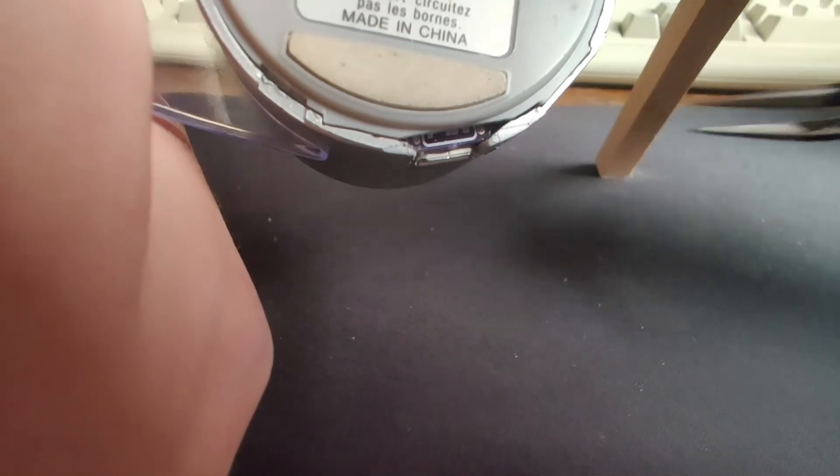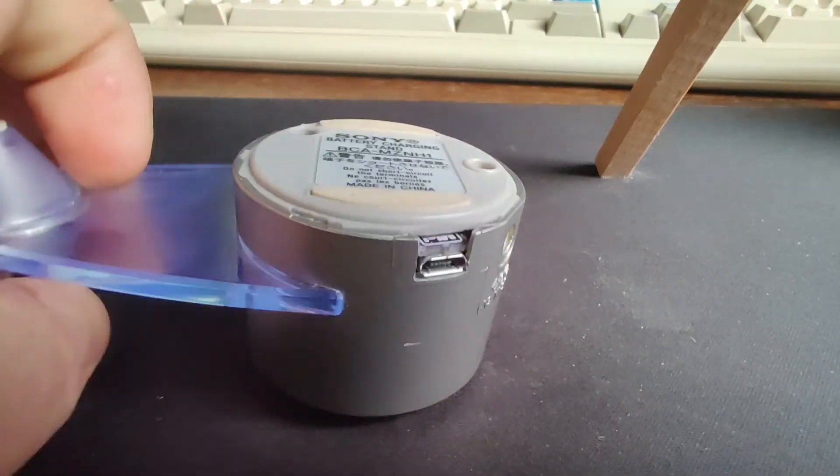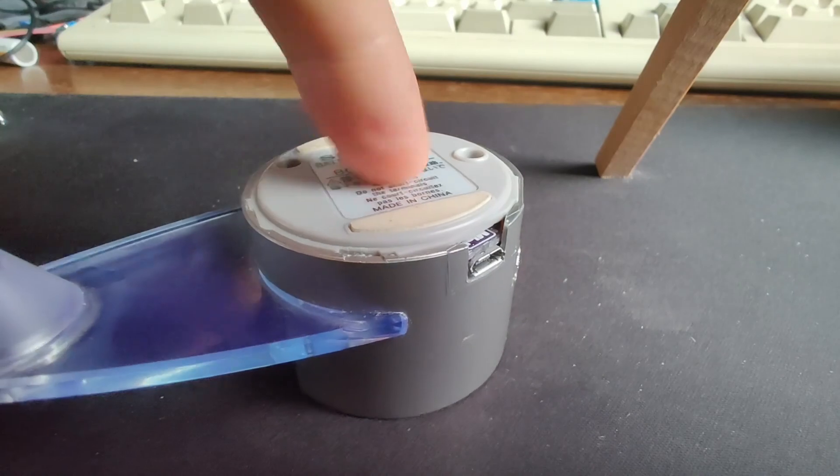And yeah so the screws back in and that's it.